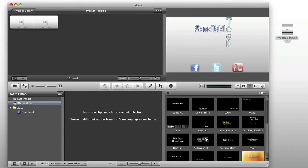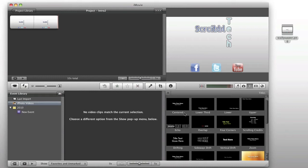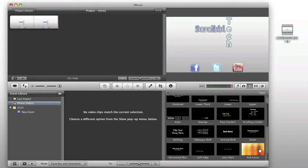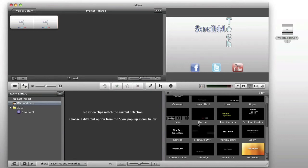You could also do sideways drift, which is a pretty cool one on these. You can also do pull focus, which is a cool one. Pull focus will pull the focus off of your image while the text appears, and then you can have it fade into the final image that you want.